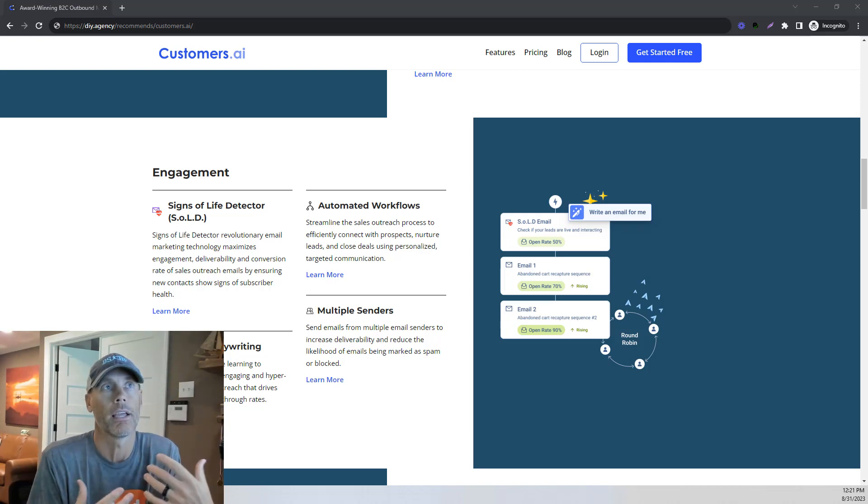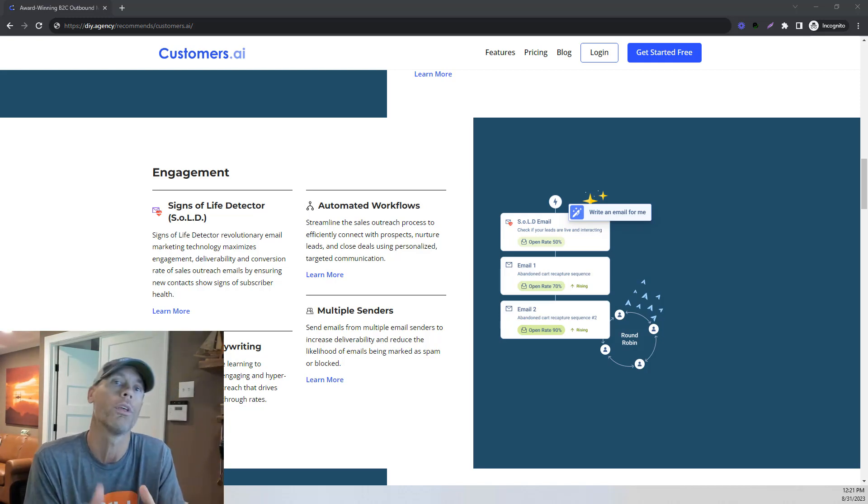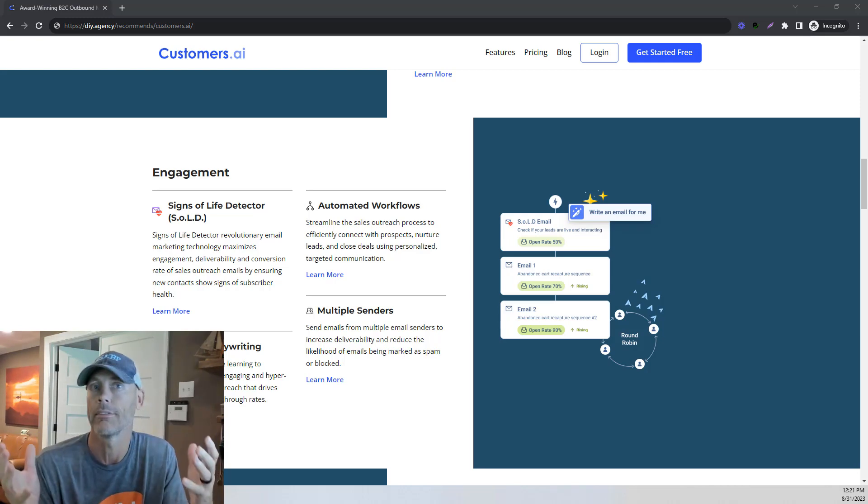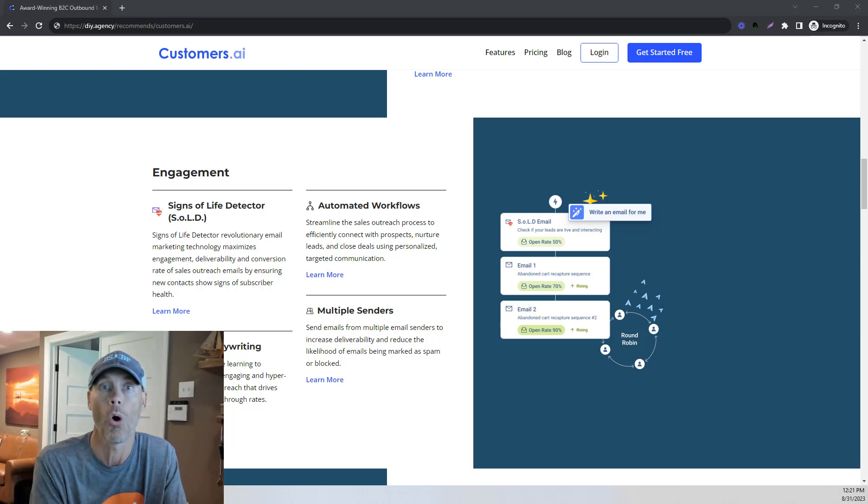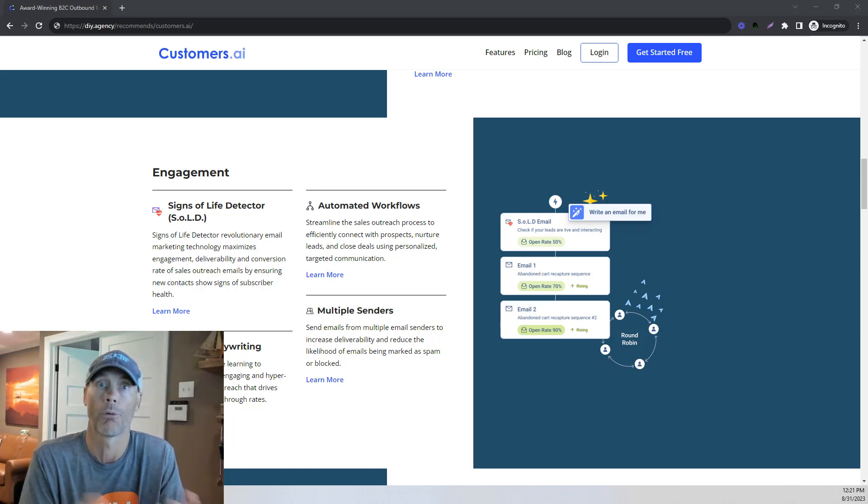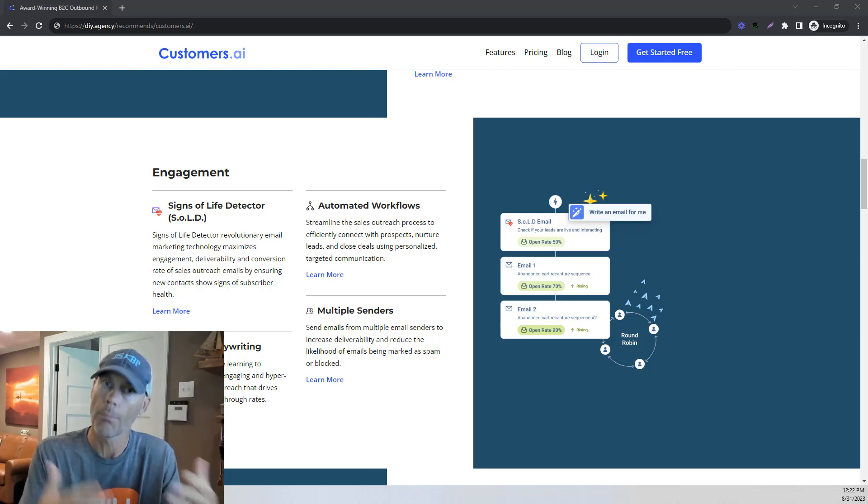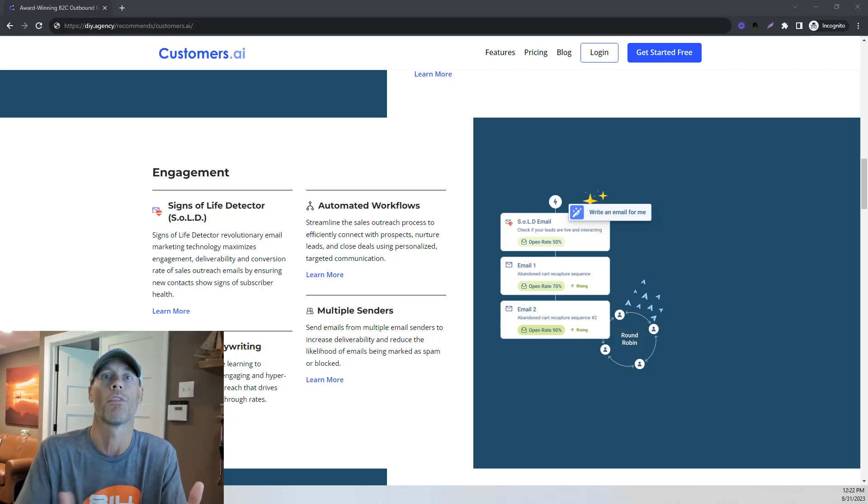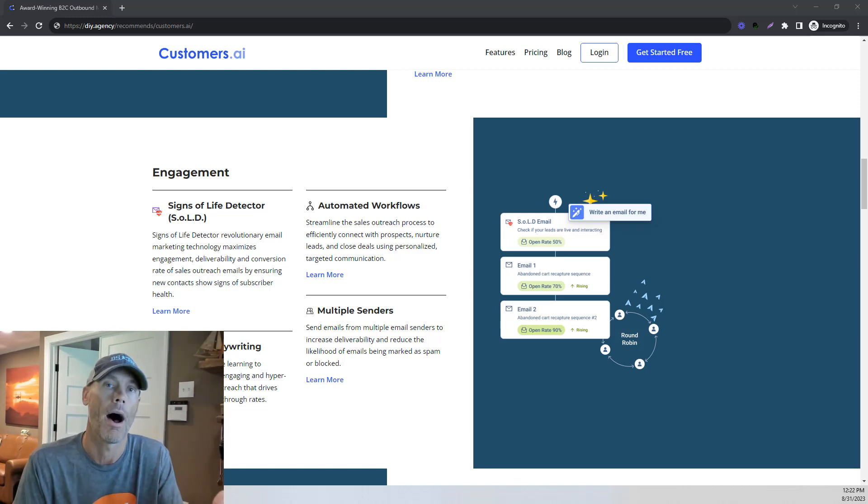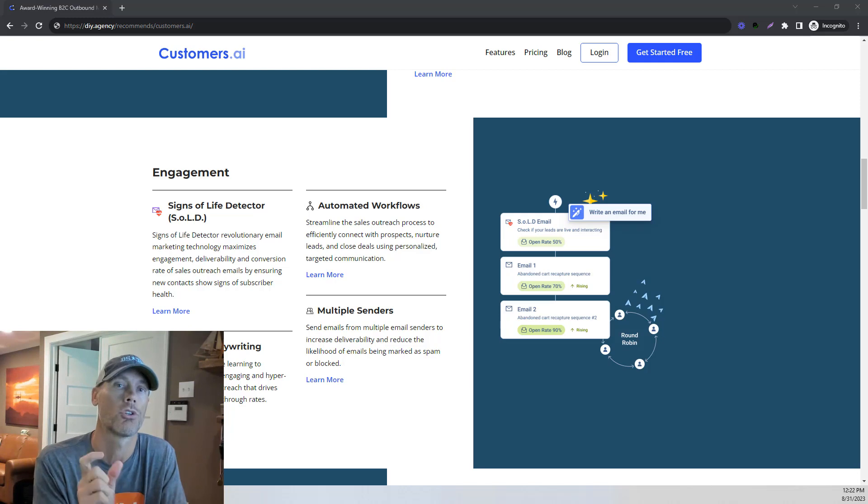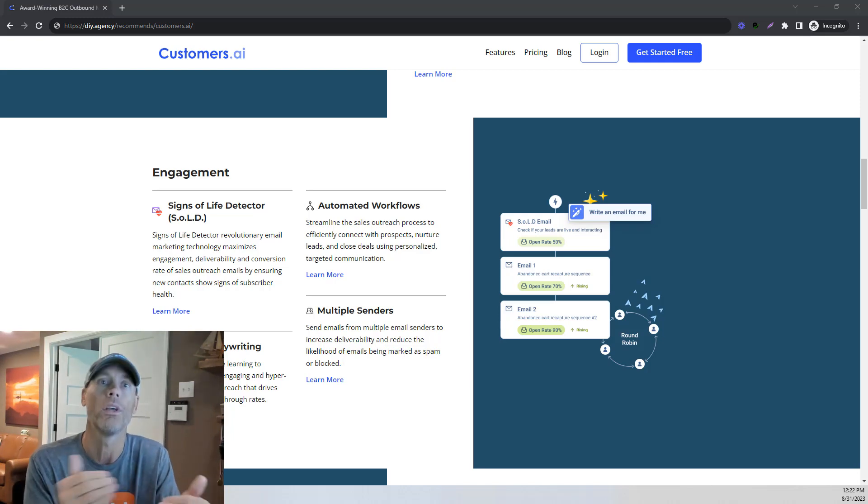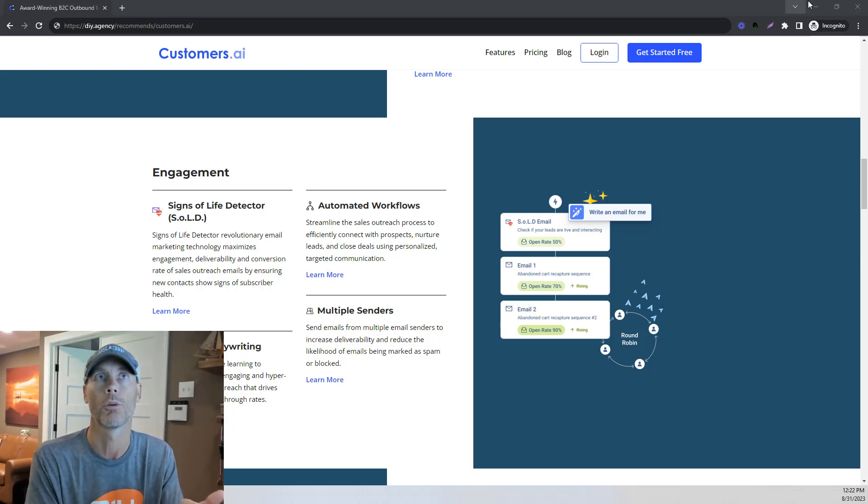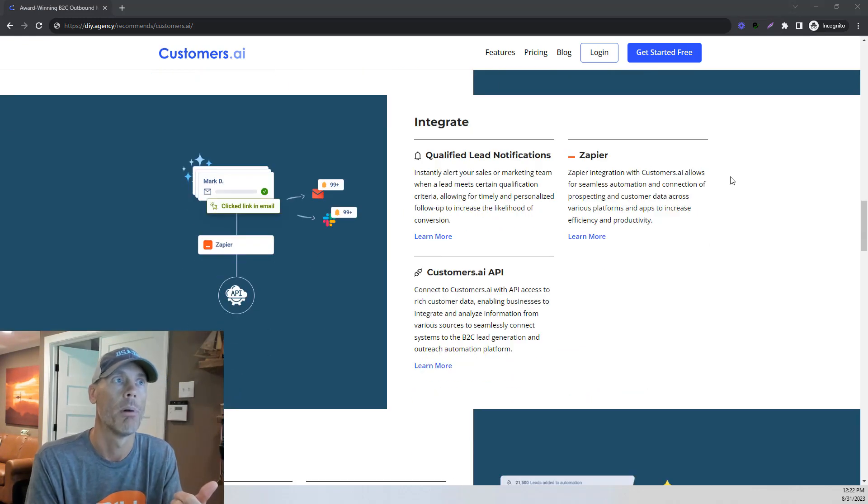And then what I really like is you can set this up so that it's only on specific webpages. So rather than having every visitor to your homepage getting an email, what you can do is if somebody is looking specifically at your pricing page or the contact us page or a webinar page or whatever, something specific where they're engaging and they're more likely to be a customer or a good prospect, you can set it up just on that page so that you're only utilizing this for your best customers.